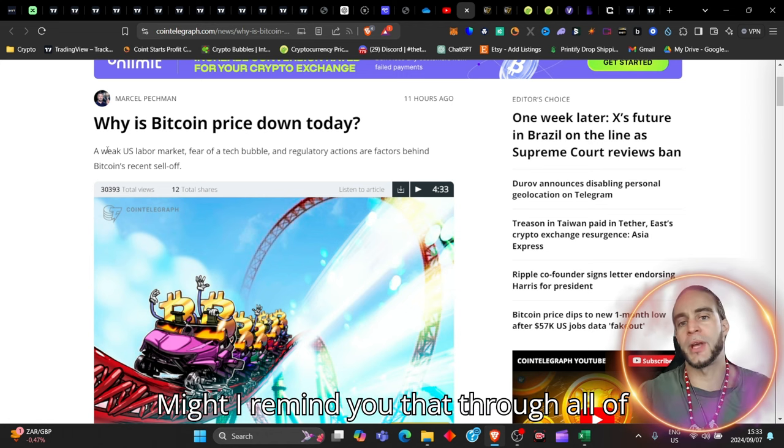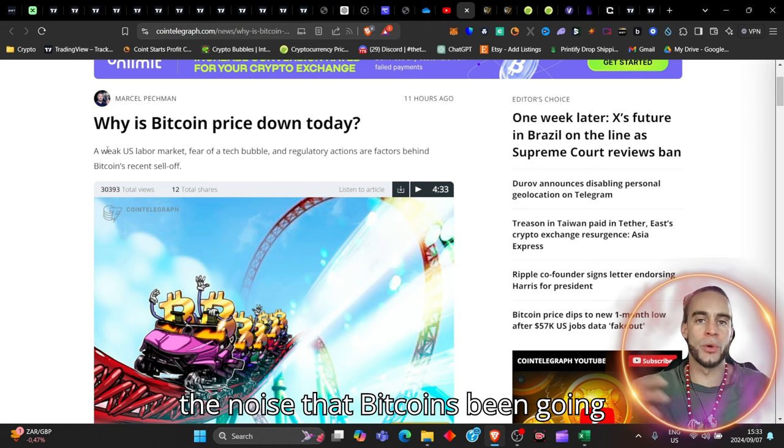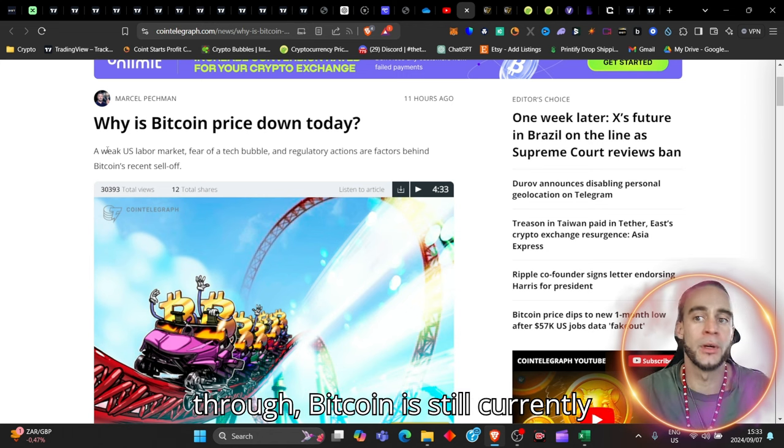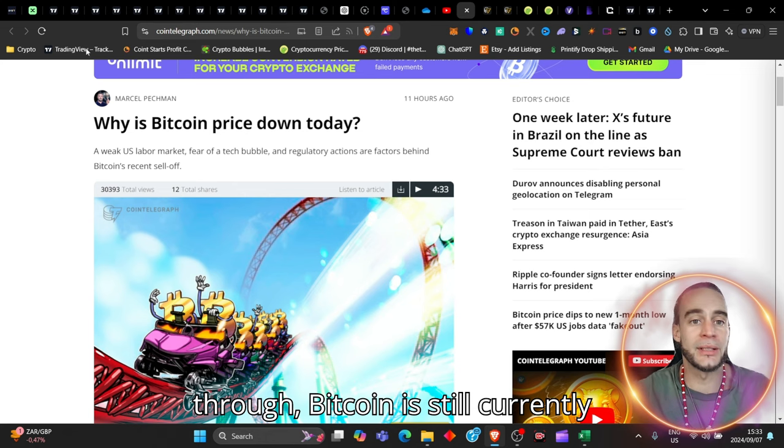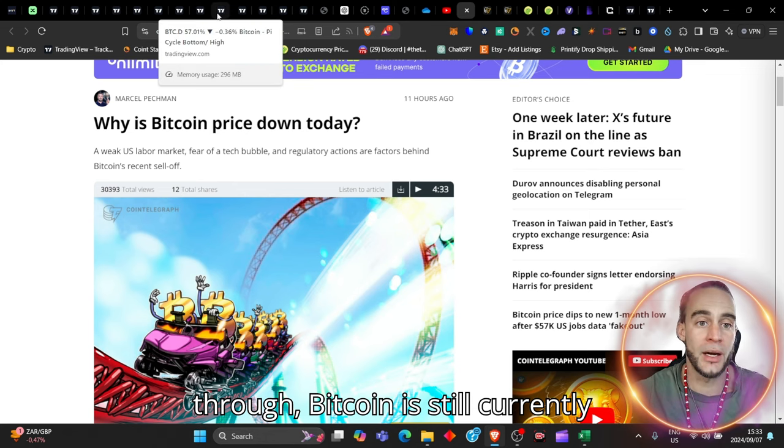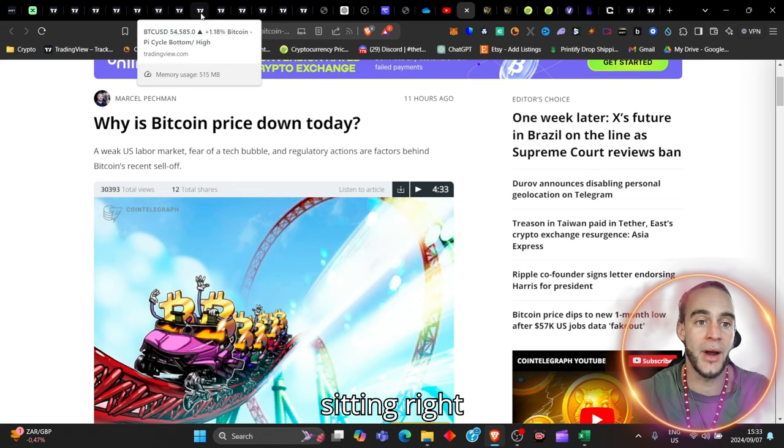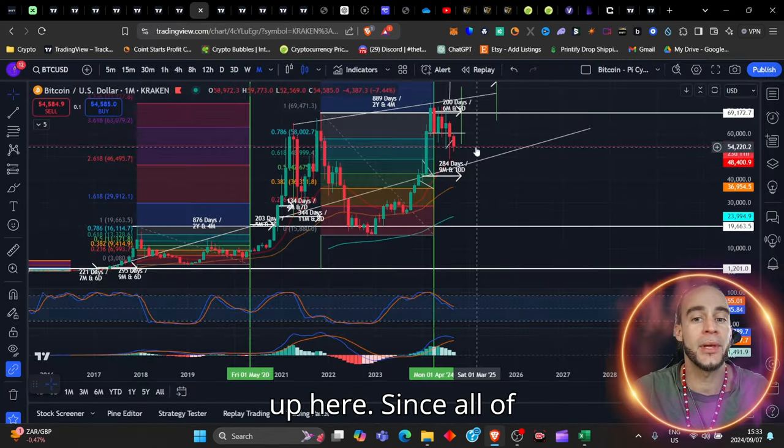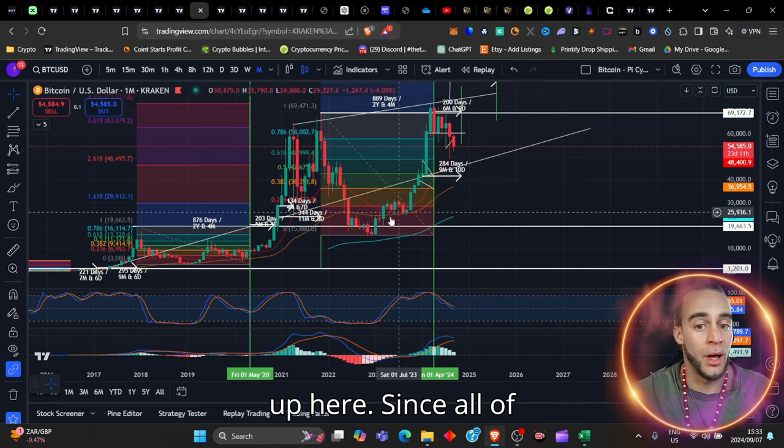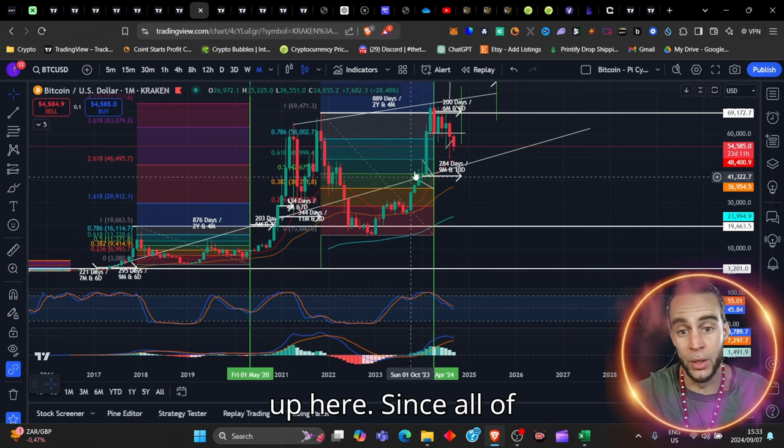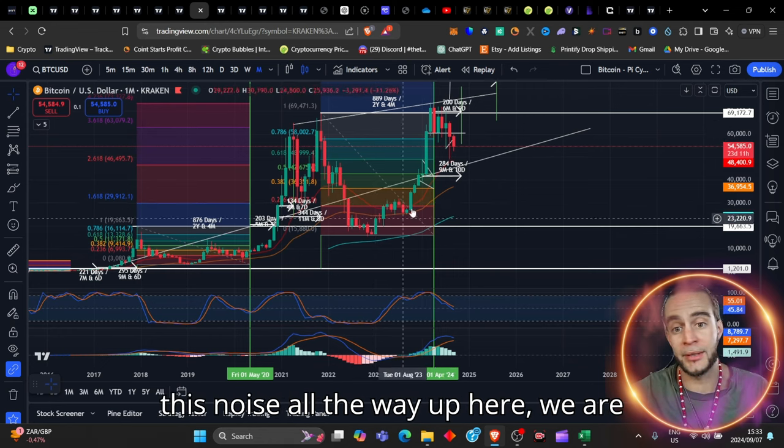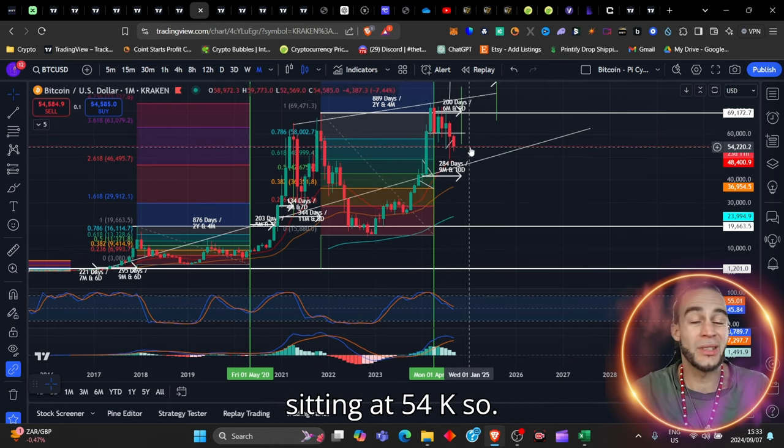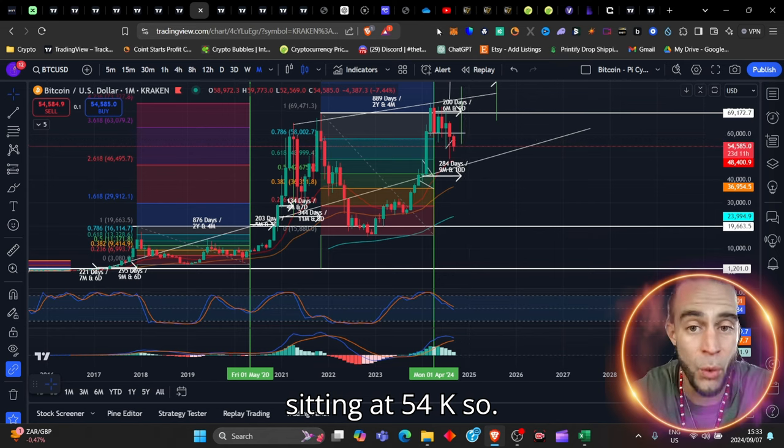Might I remind you that through all of the noise that Bitcoin's been going through, Bitcoin is still currently sitting right up here. Since all of this noise all the way up here, we are sitting at 54k.